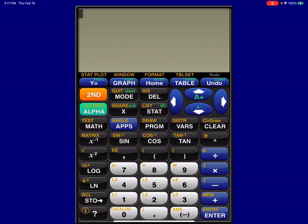Really what I want to focus on in this particular screencast is using your LSRL to predict a value. How do you do that on the app? So let's go back through and take a look.